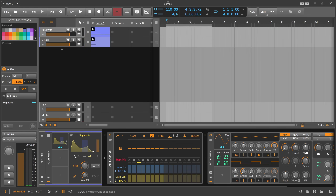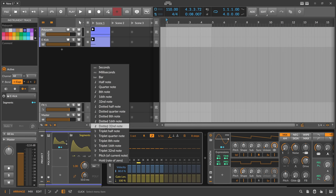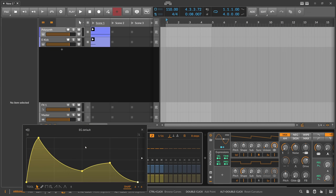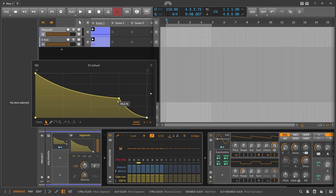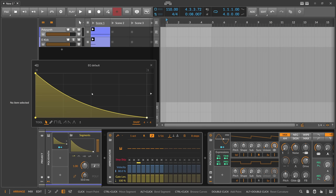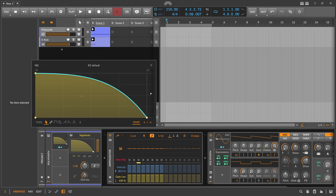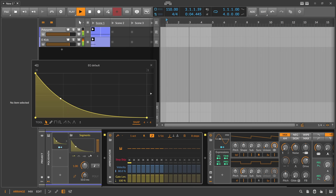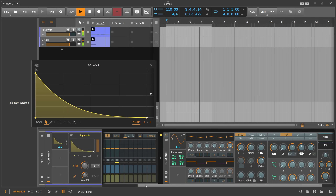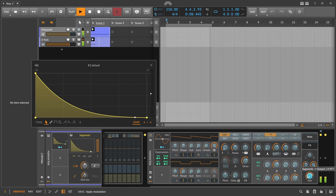Now we switch this to one-shot mode — that's what we need. And we select maybe eight notes, which means from zero to one is exactly one eighth note, so we can perfectly time our shape. We delete the extra nodes and then move this over here.